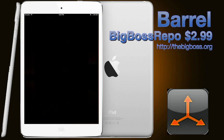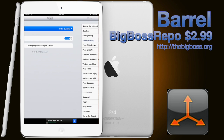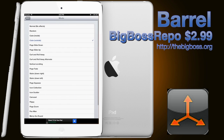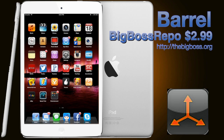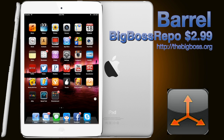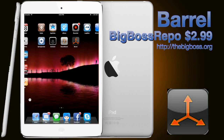It's only $2.99 and for that price it's totally worth it. We're going to go ahead and show you all the transitions it can do between your pages on your iPhone or iPad, and you can decide for yourself if you want to purchase it.